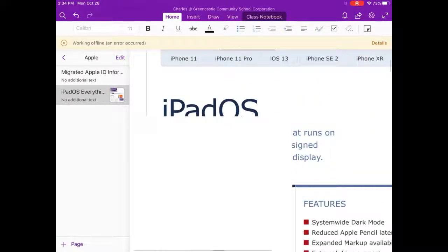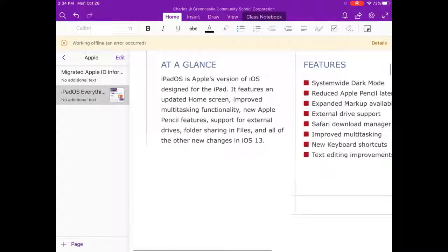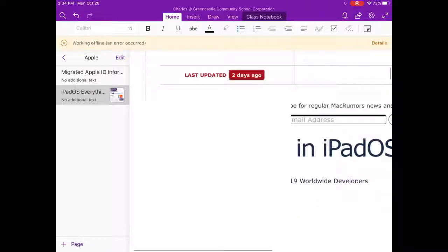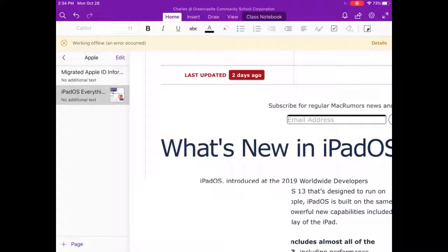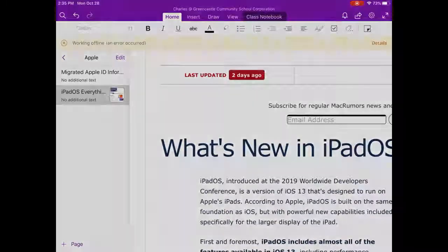This is a very useful tool if you are looking to capture information that is on a website and keep that organized in your teacher notebook within OneNote. If you have any questions about this operation, please let me know.